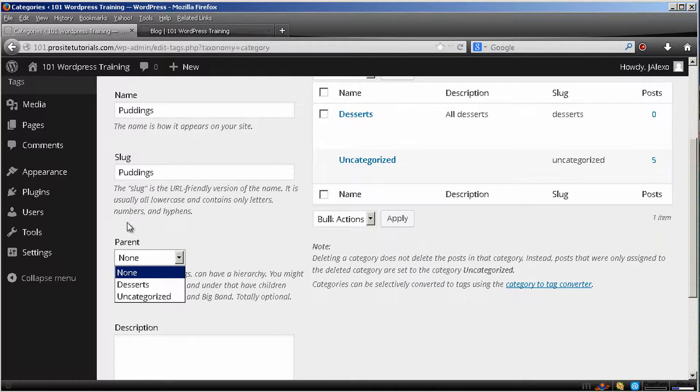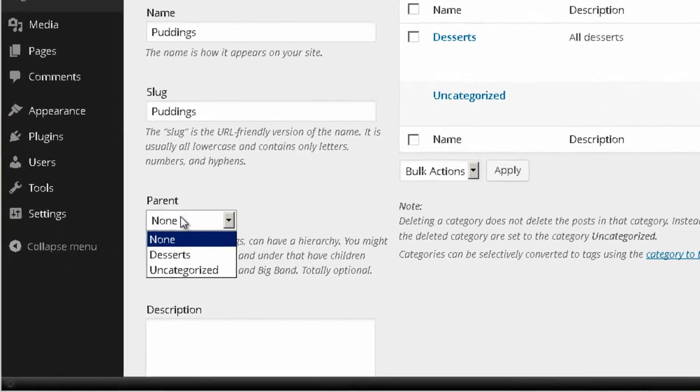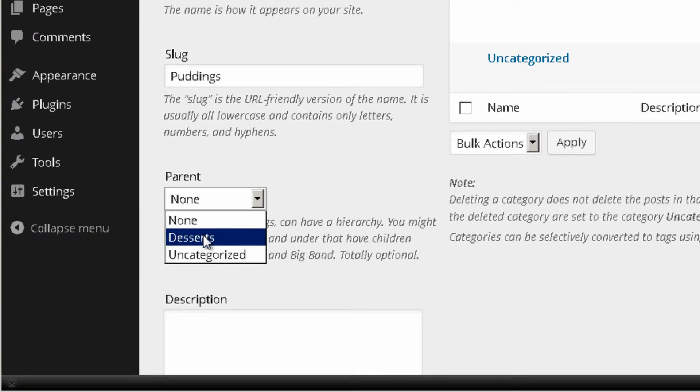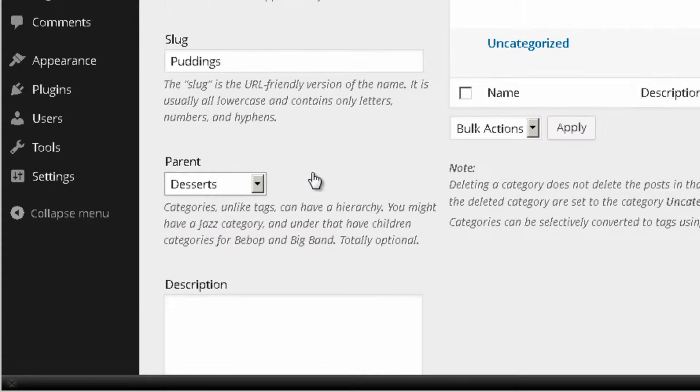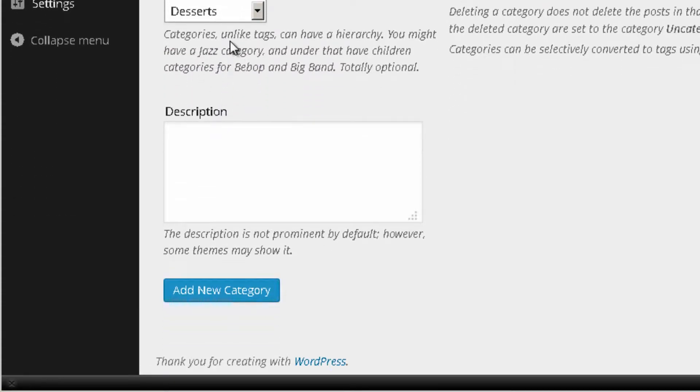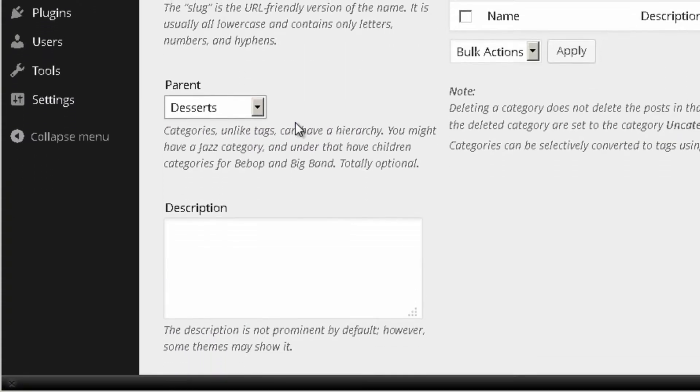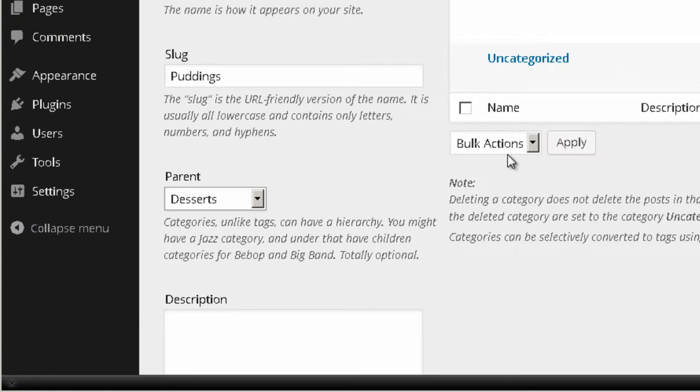So I'm going to do that really quickly. This will be called Puddings. The slug will be Puddings. And yes, this one will belong to my main category. It will be parent of my main category desserts because this is just a subcategory.